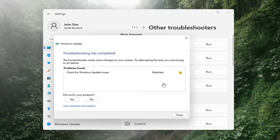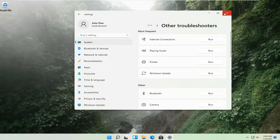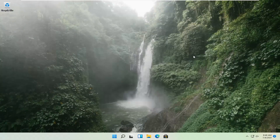Once that's done, you should be able to just close out of here, restart your computer, and attempt to run updates again. Hopefully that should have resolved the problem.